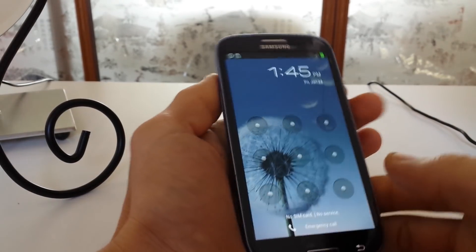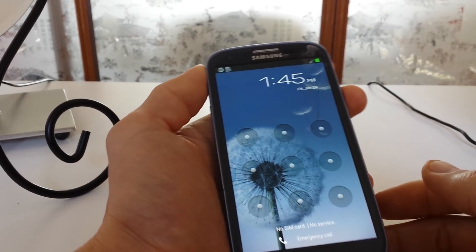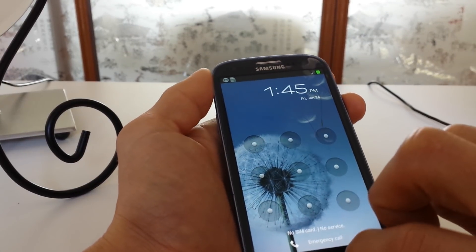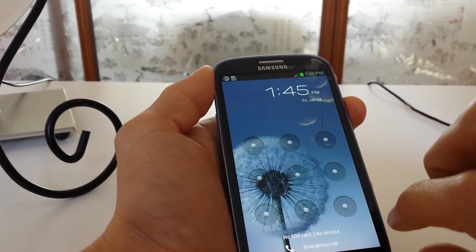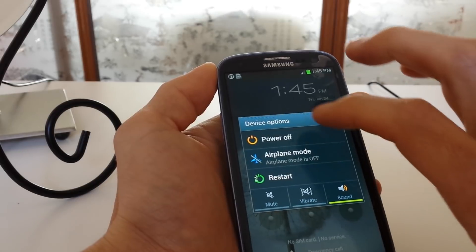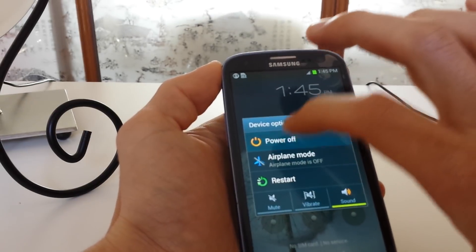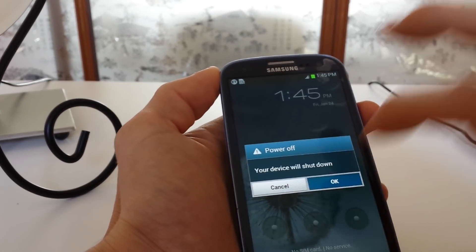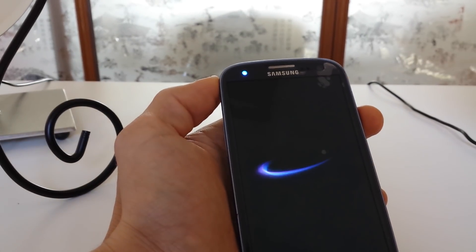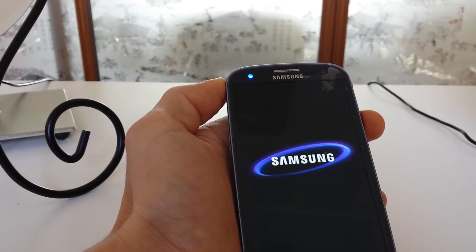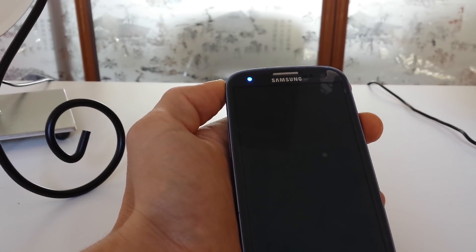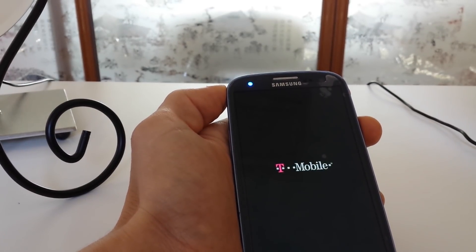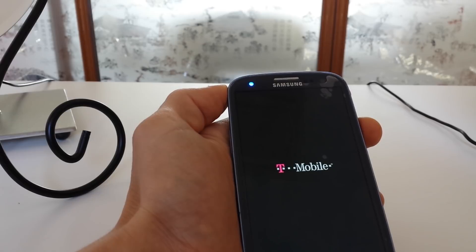And the first thing you've got to do is you have to reboot this phone. Actually, what you want to do is power it off completely. Let it shut down. And I will continue once my phone is completely off.